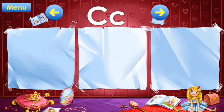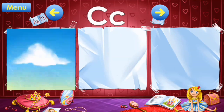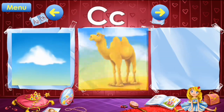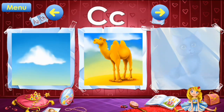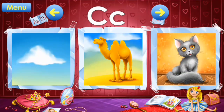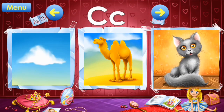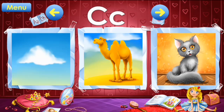C: cloud, camel, cat. C: cloud, camel, cat.